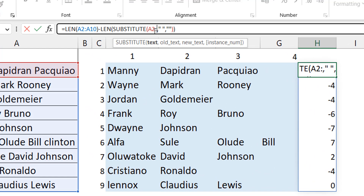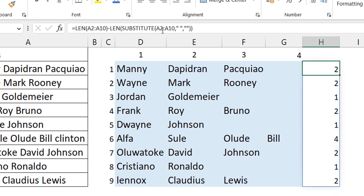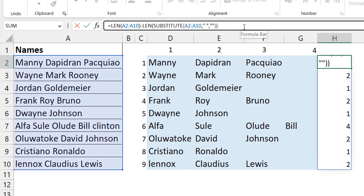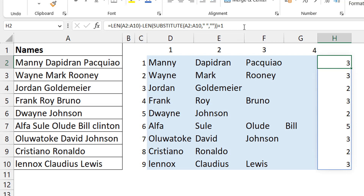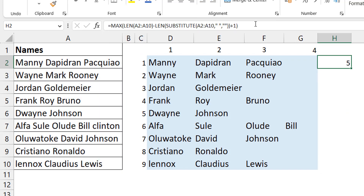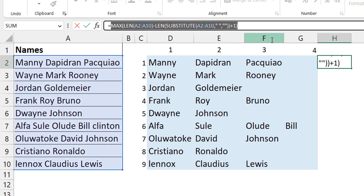Applying this to A2:A10, I can see the space counts — for example two spaces means three names, and one person has five names. Adding one to each gives the name counts per person. Then taking the MAX of all those values gives the maximum number of names, which is what I'll use as the dynamic column count. That way the formula always expands to accommodate the full list.